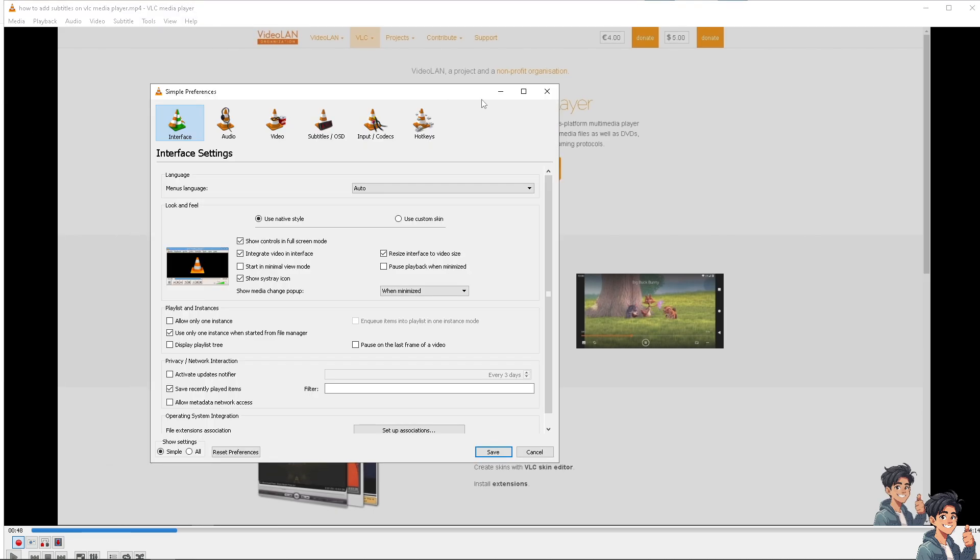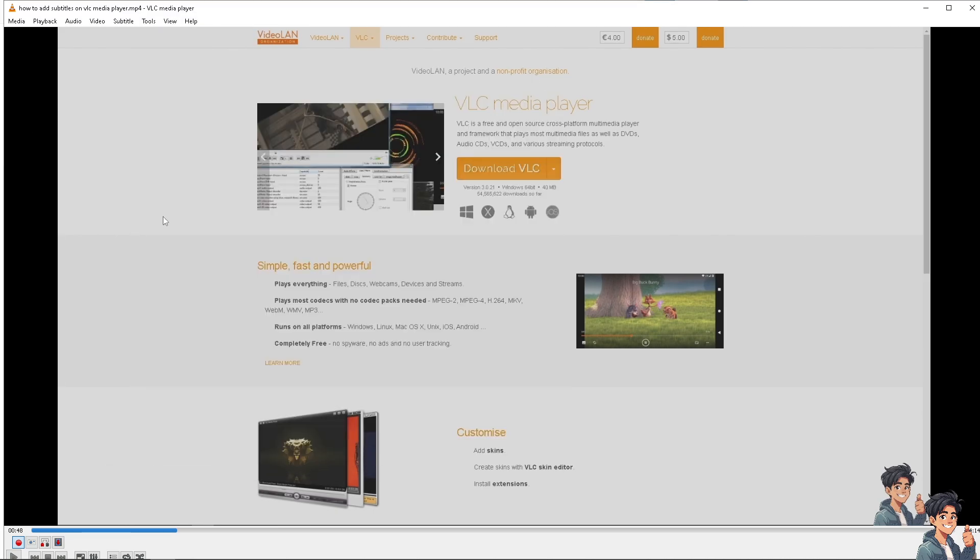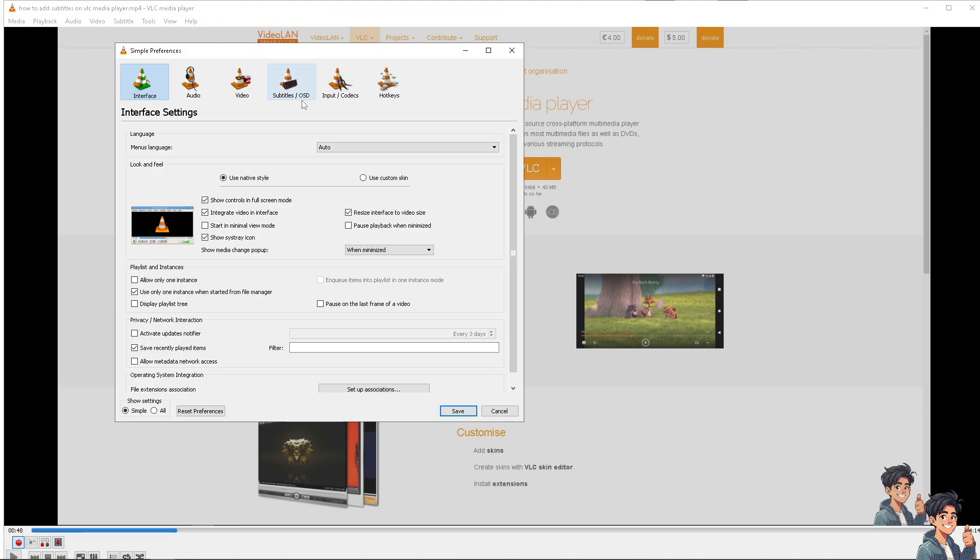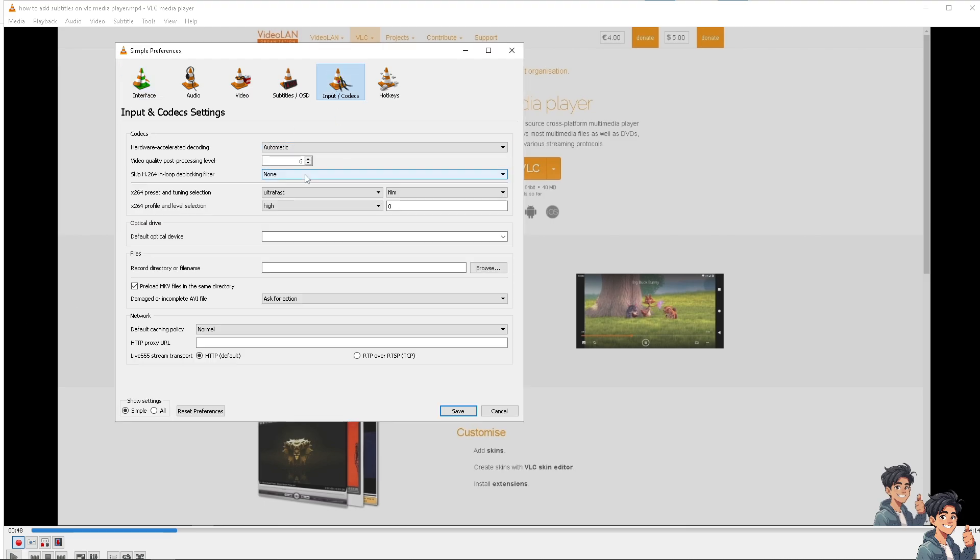Matter of fact, it says Control plus P, the shortcut. Now, go to the input codex. And you see, you have the option to record directory or file name. All you're going to do is browse this section so that all the files will be recorded in the folder that you have selected. And click on save.